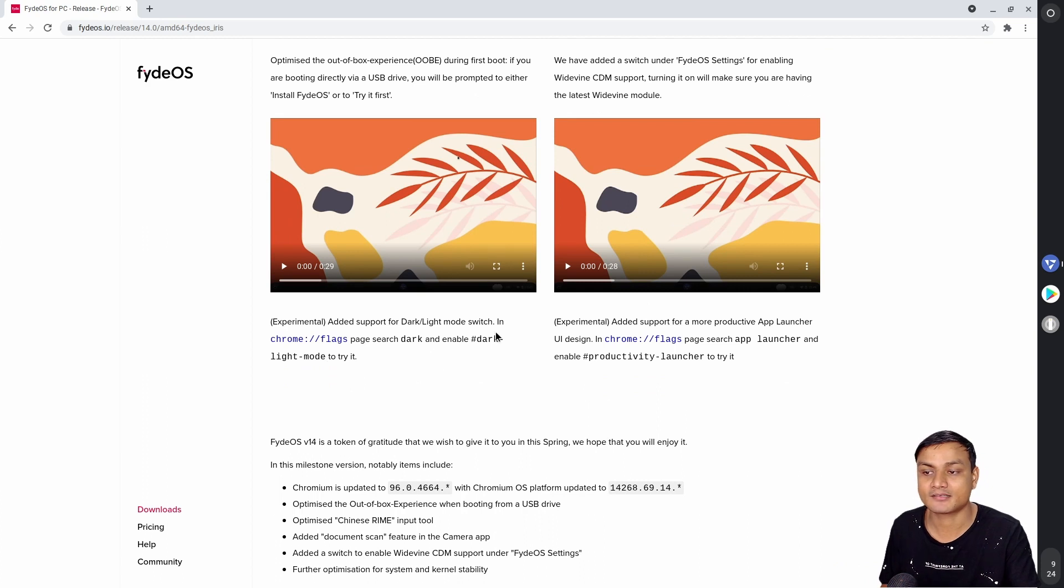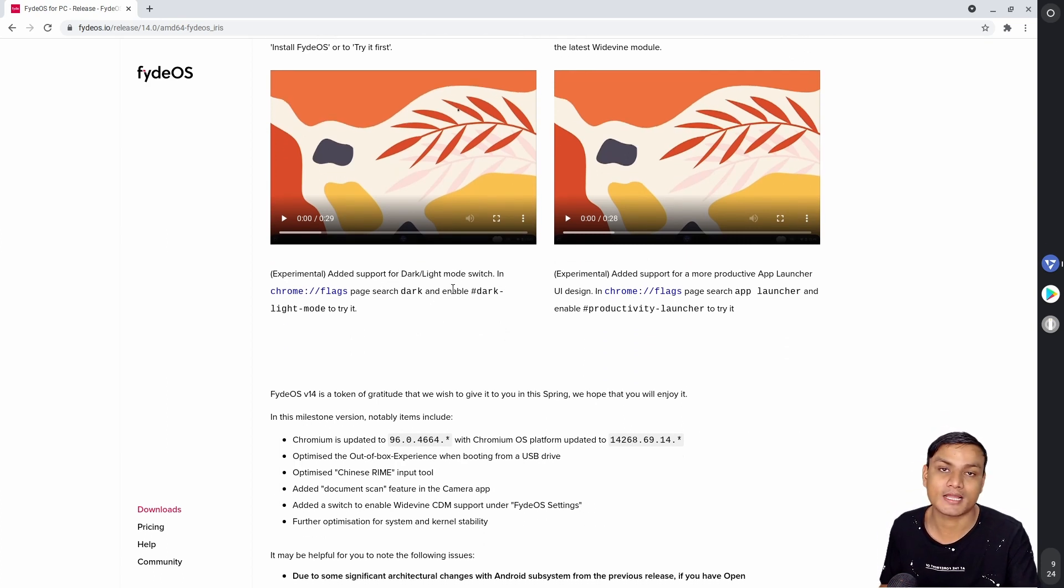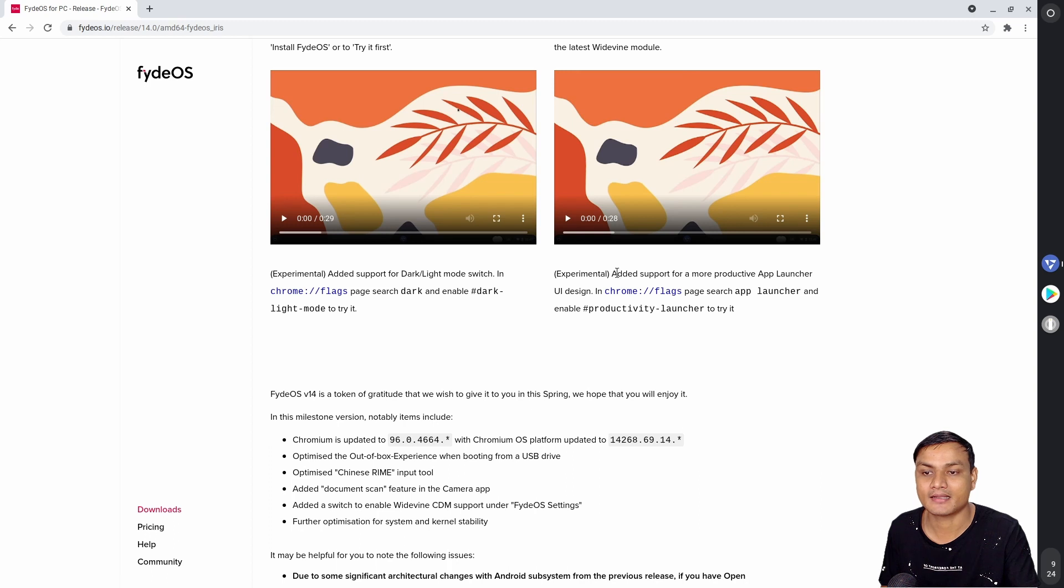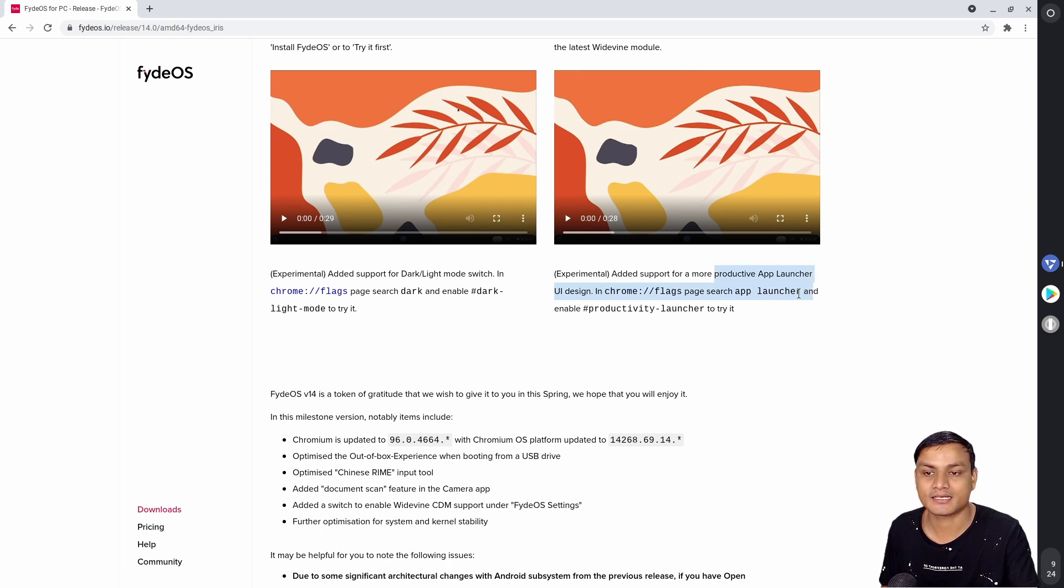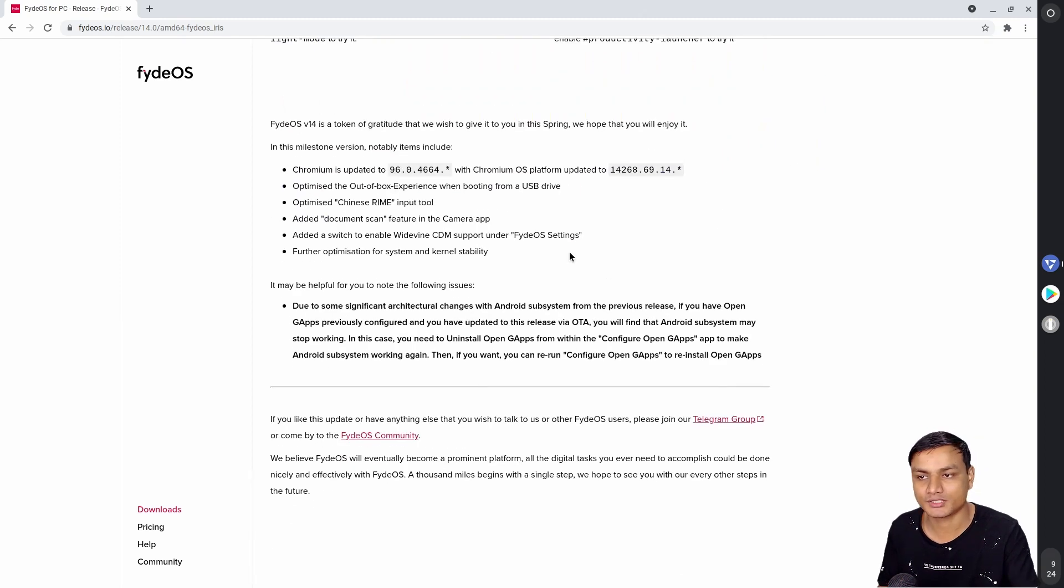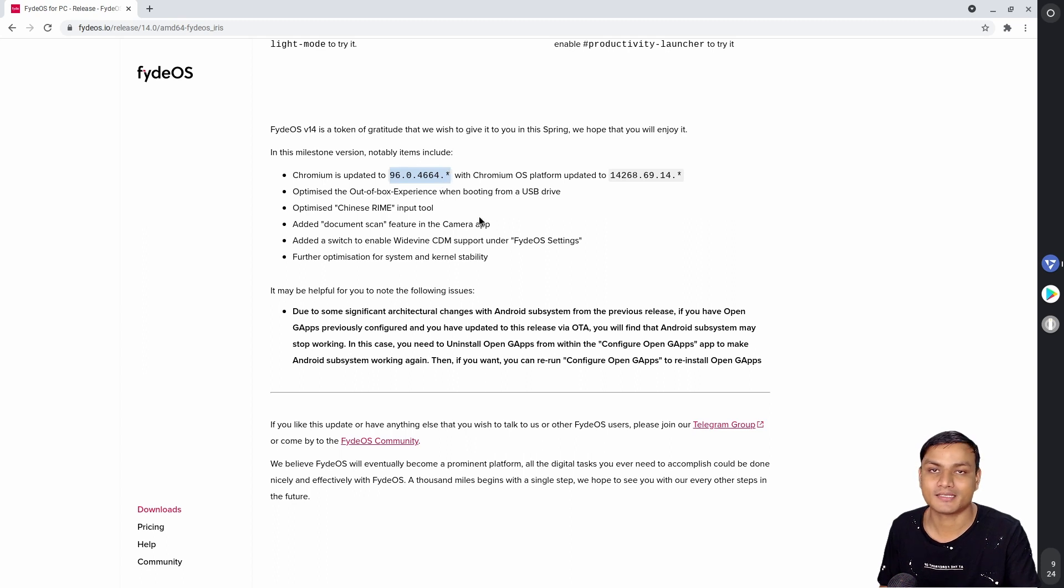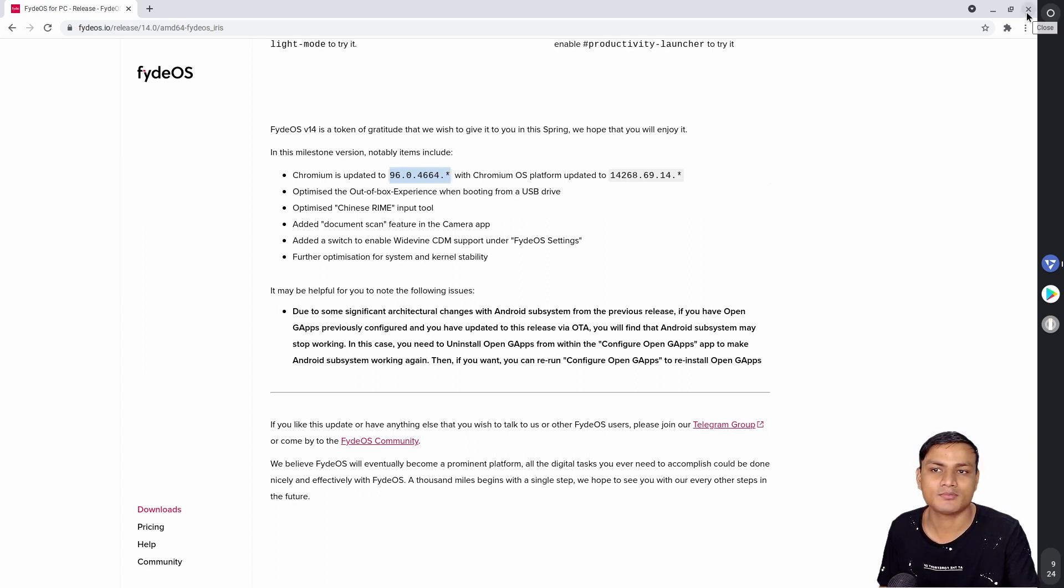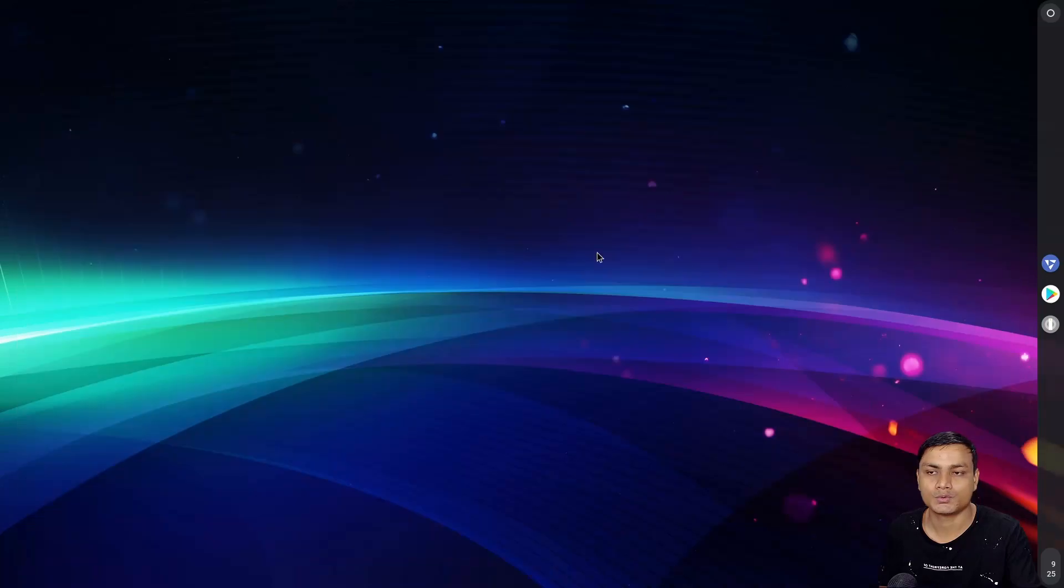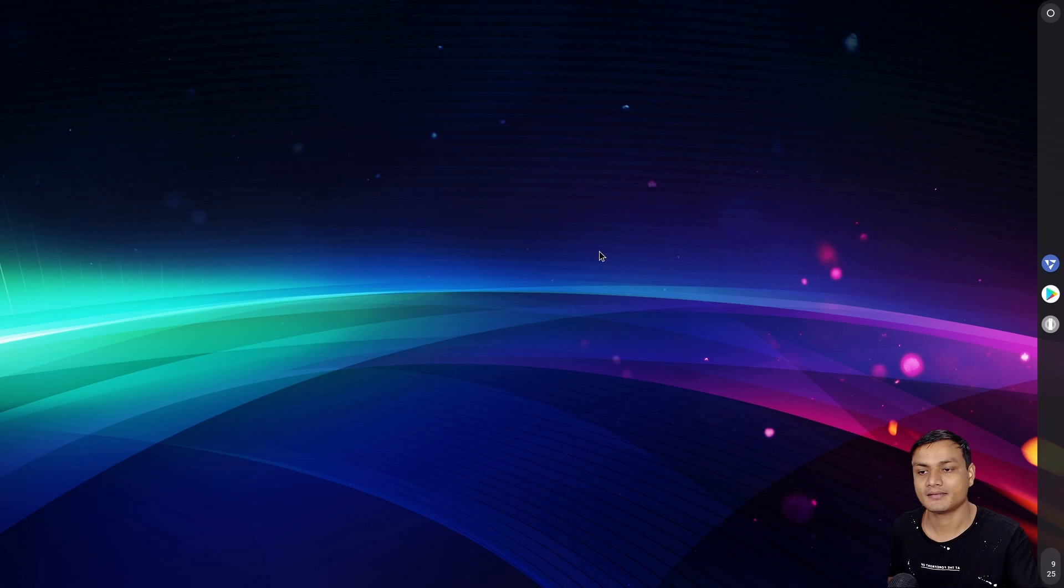And there are some new flags, like you have dark mode and light mode added, and there is the productive app launcher added to the flags you have to enable. So these are the new features. And it is updated to Chromium 96, so it's almost close to the latest Chrome OS stable build.